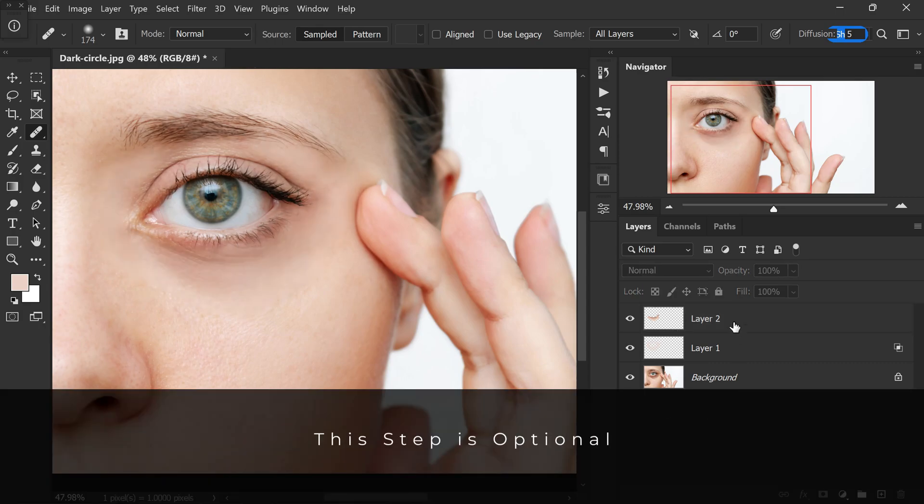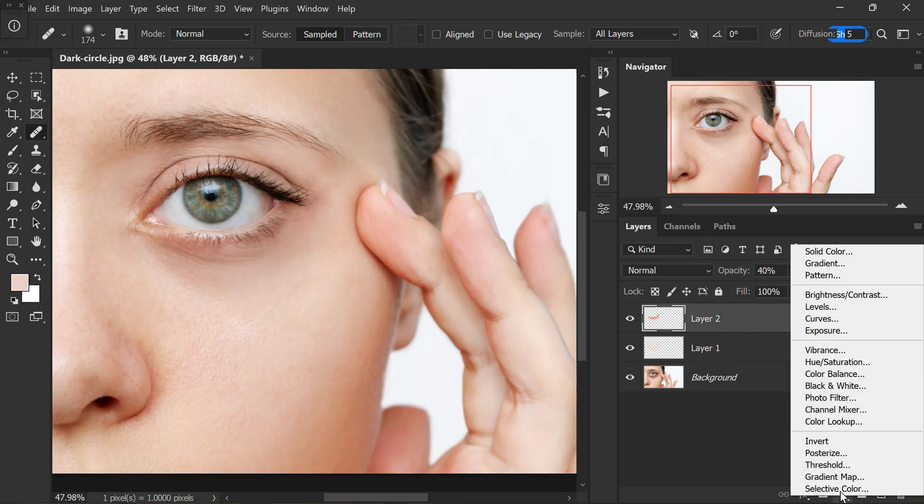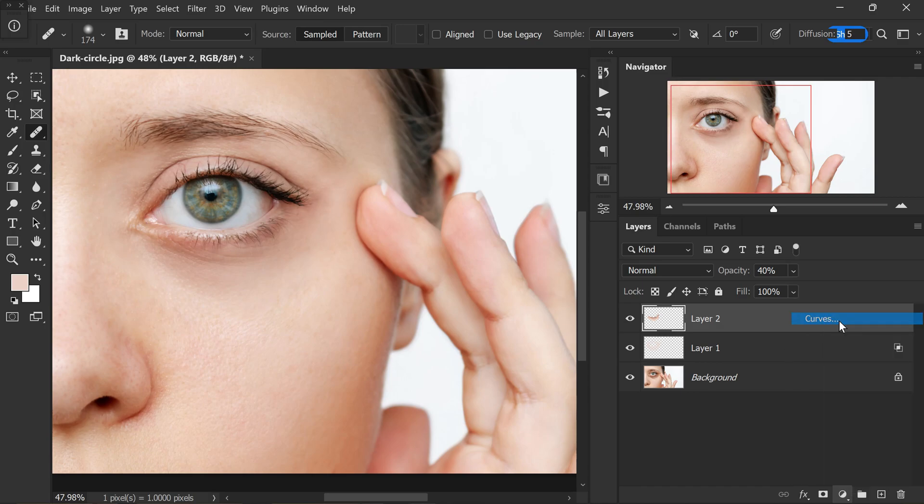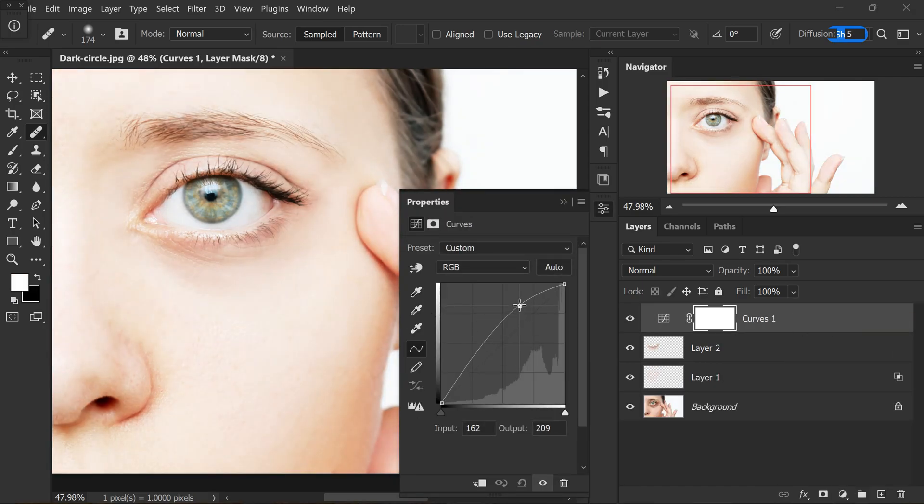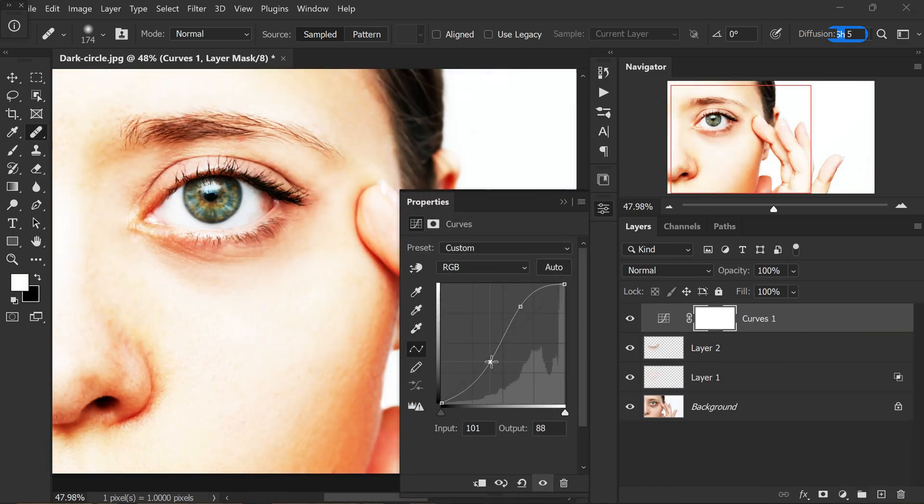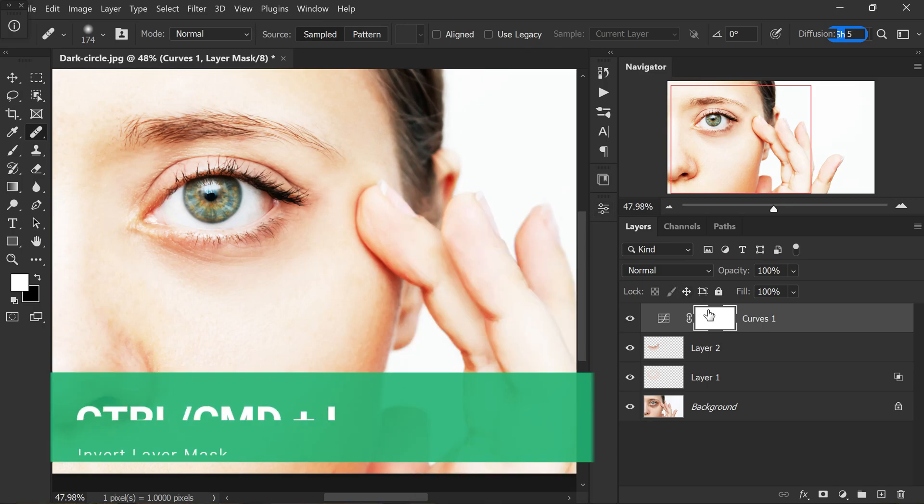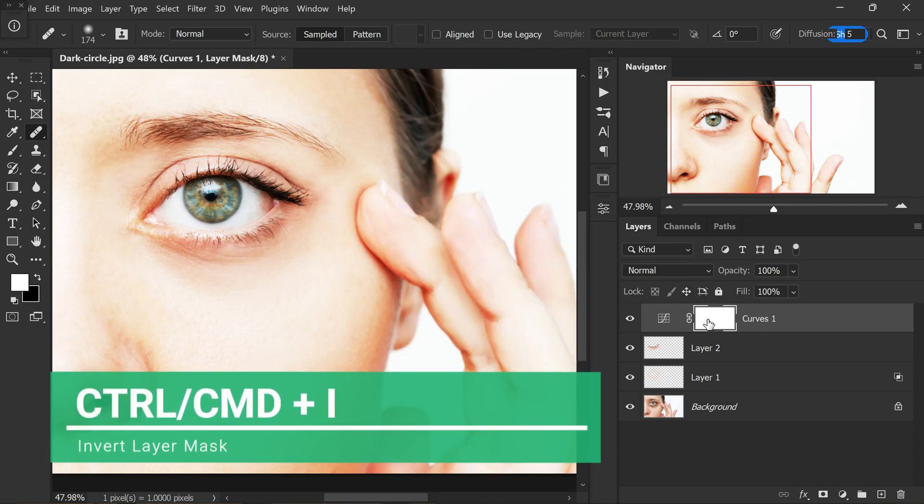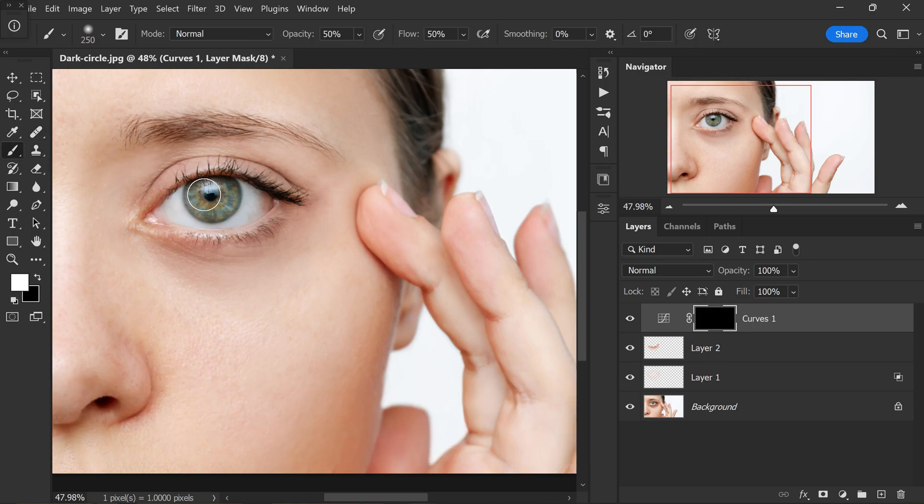Now, I want to make the eyes pop to reduce the fatigue or tiredness. To achieve this, add a curves adjustment layer and create an S-shaped curve. Invert the layer mask by clicking control or command plus I. Grab a brush and paint on the iris and eyebrows to make them stand out.